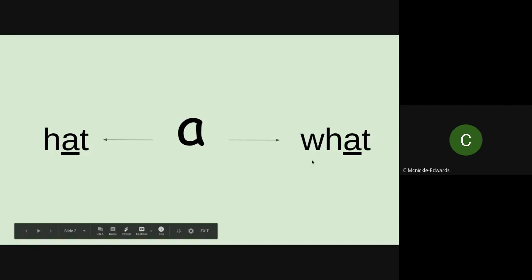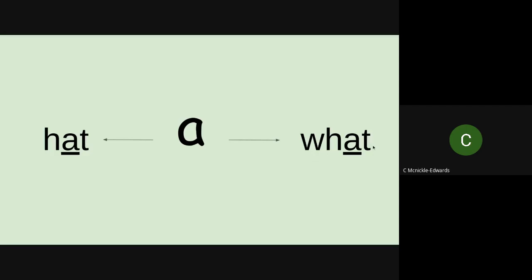For example, in this word, hat, what. Okay, so some words, even though it is an A, it does make the O. We do pronounce it as an O.